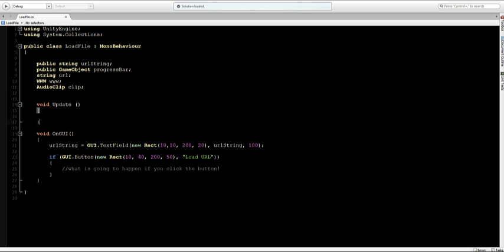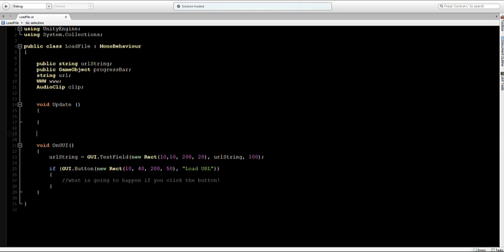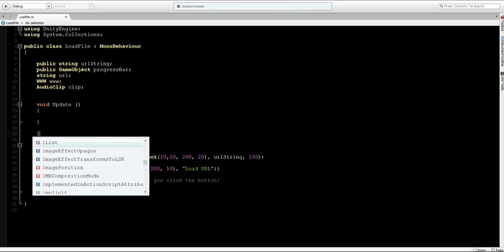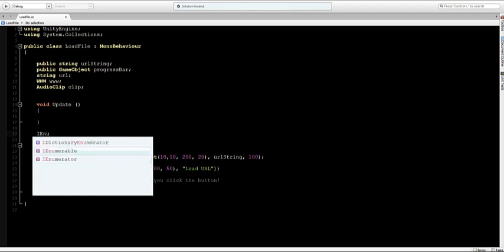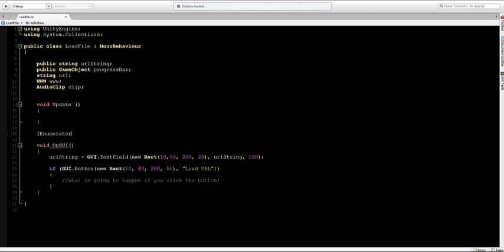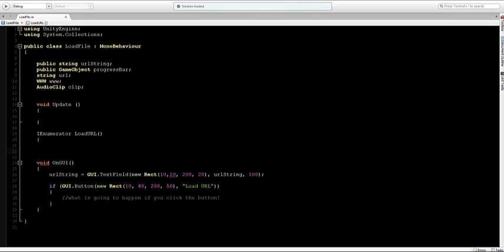How we're going to do that is we're going to make an IEnumerator and for that we're going to type in here IEnumerator. And what an IEnumerator is is it is a function which is going to loop something until something has been done loading. So you want to load something in or do something and this is going to wait until it has been done. I'll call this LoadURL.